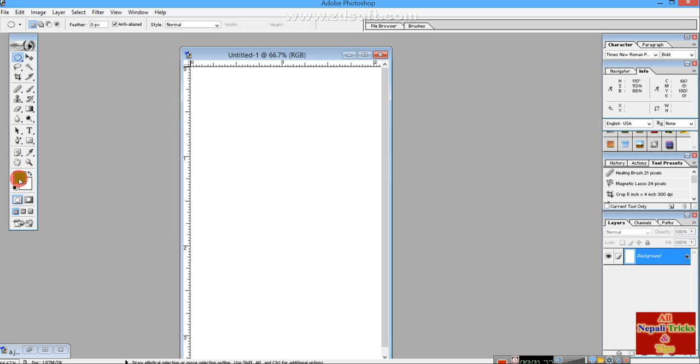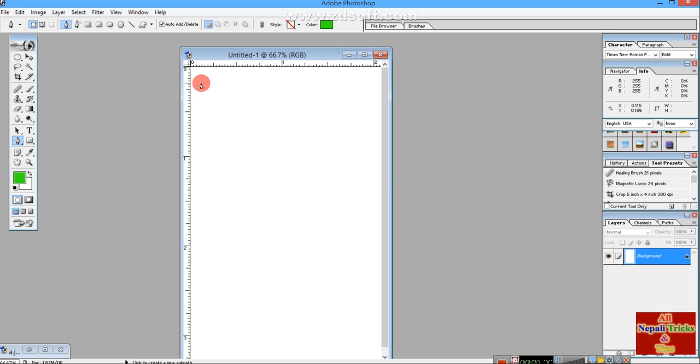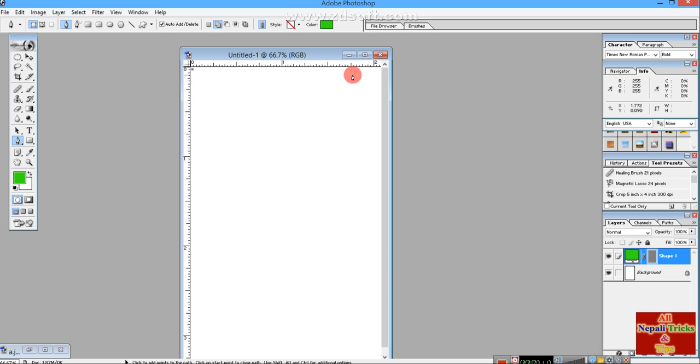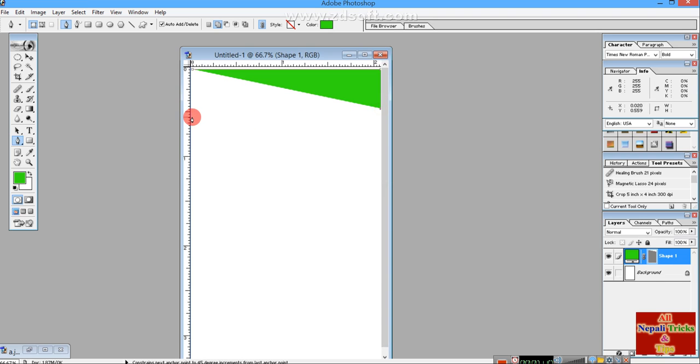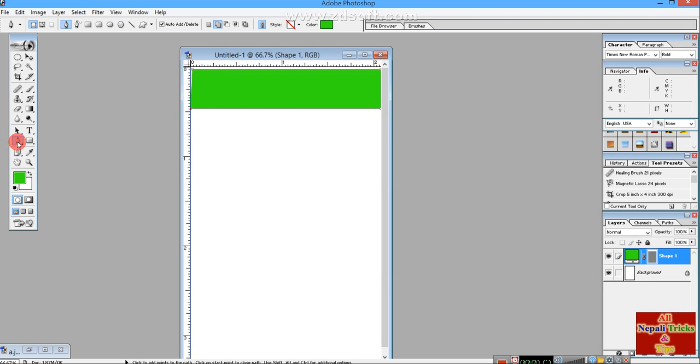Use the pen tool to draw the object. The object is being drawn.